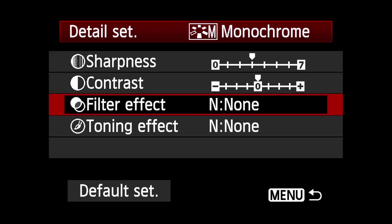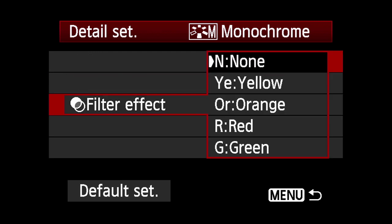The filter effect lets you simulate the effect of shooting through a yellow, orange, red or green filter with traditional black and white film. It doesn't add color to your black and white image, but it changes the tones and contrast.